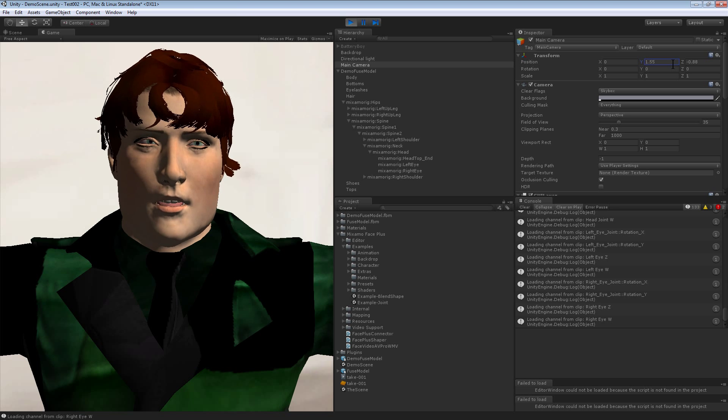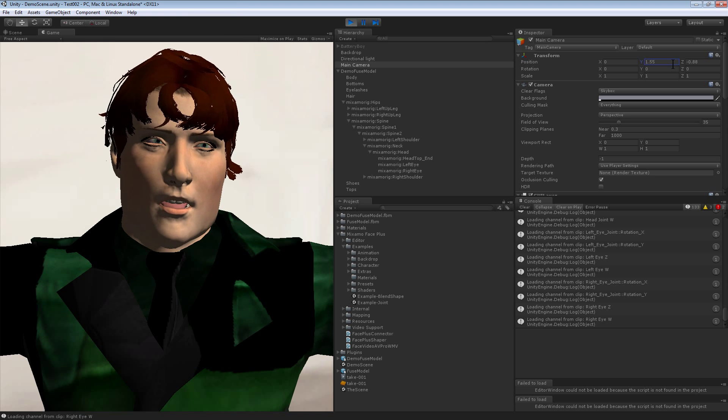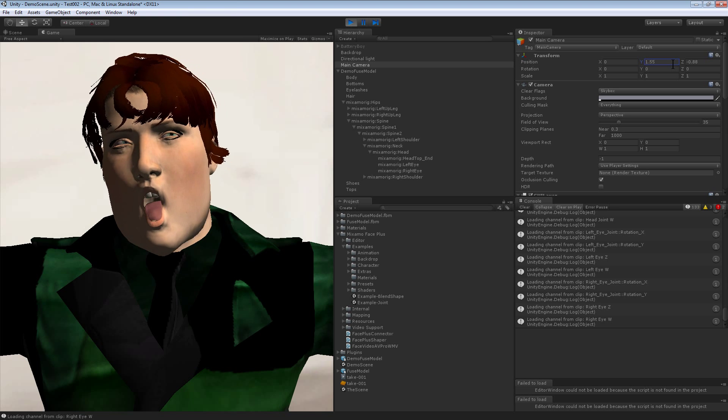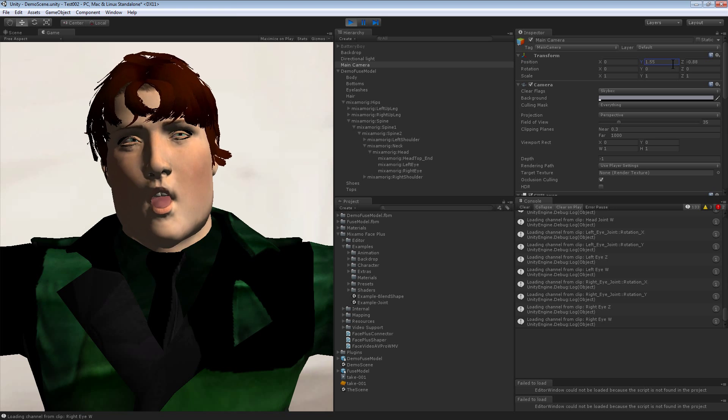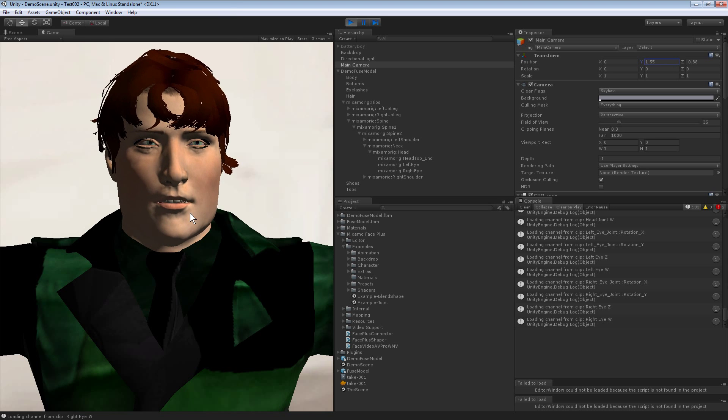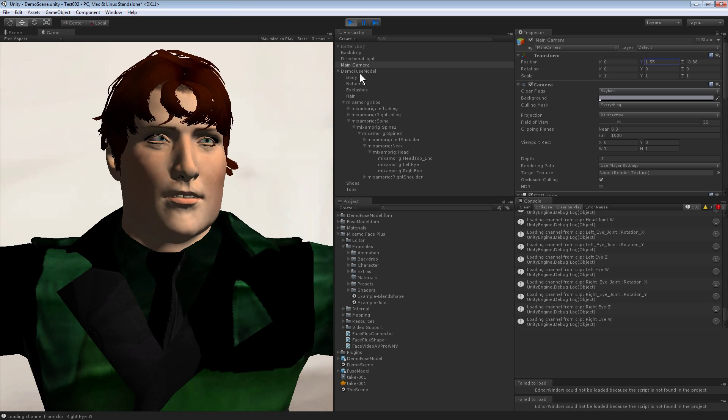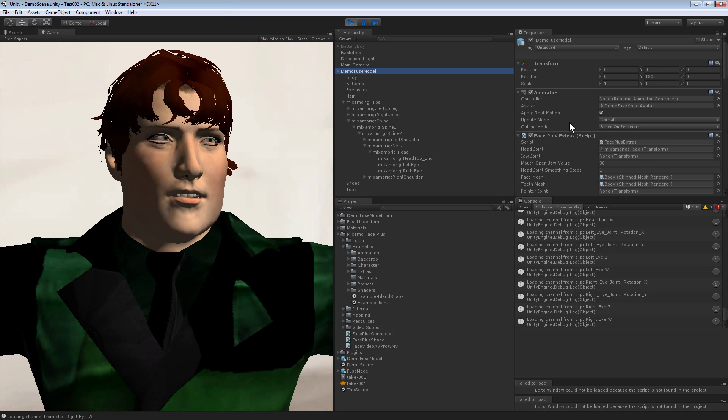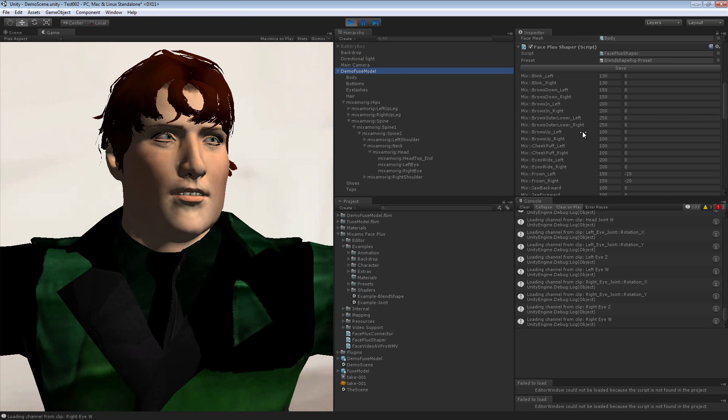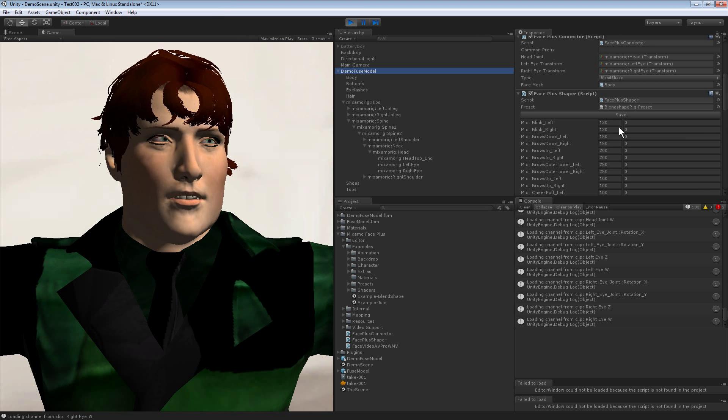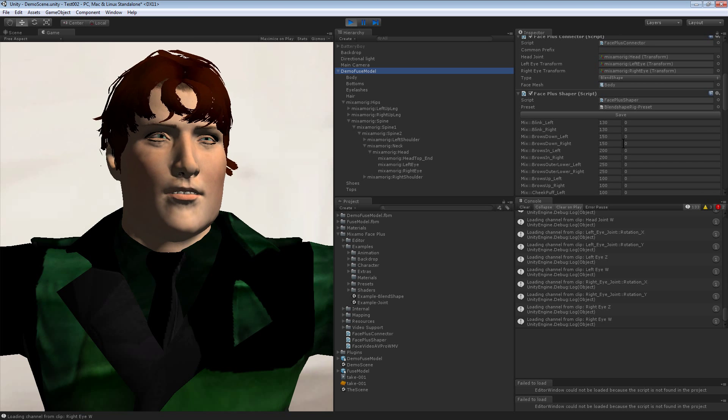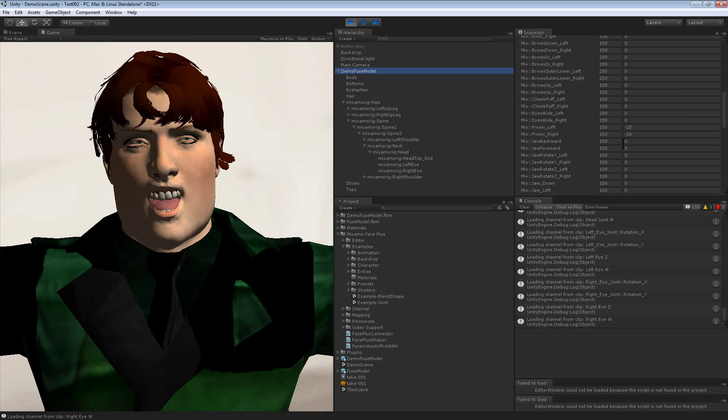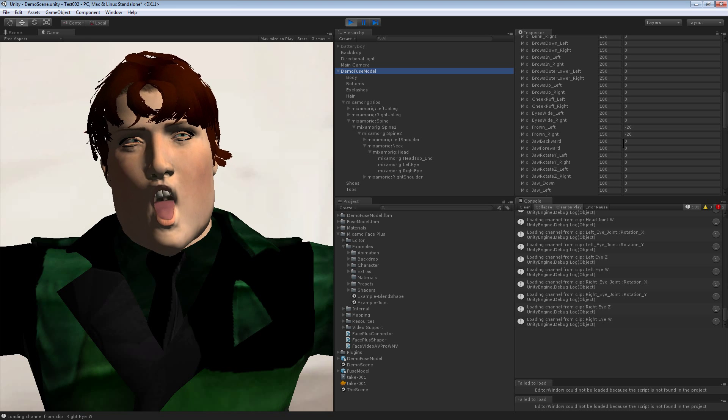So now there are some things you can tweak with the mouth shape if you notice oddities. On the Mixamo model itself, the Fuse model here, there's this Face Plus Shaper and you can adjust certain things like if his mouth was opening too far, you can adjust the new maximum.